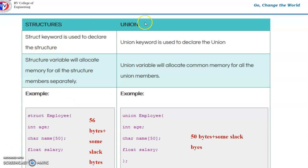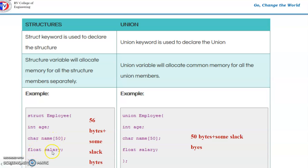Let us see the differences between structures and unions. In a structure, the keyword struct is used; in a union, the keyword union is used. A structure variable allocates memory for all members separately, whereas a union variable allocates common memory for all members. For example, struct employee { int age; char name[50]; float salary; } — if int takes 2 bytes, char takes 1 byte, and float 4 bytes, that is 2 + 50 + 4 = 56 bytes.